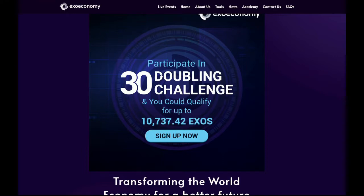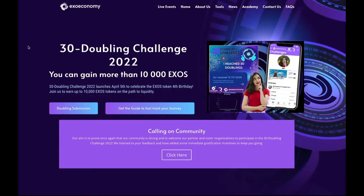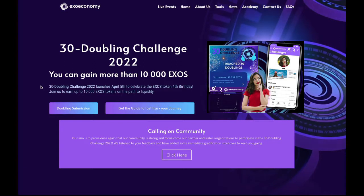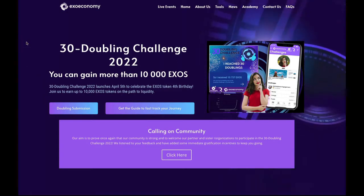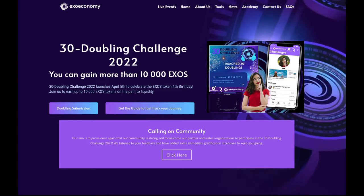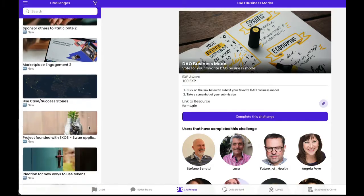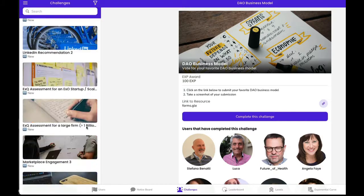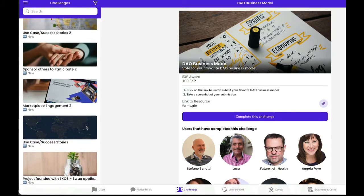Hi, this is Jerry. Welcome to the 30 Doubling Challenge, where you can get up to 10,000 exos doing the challenge. Let's see which challenge we're going to do today.